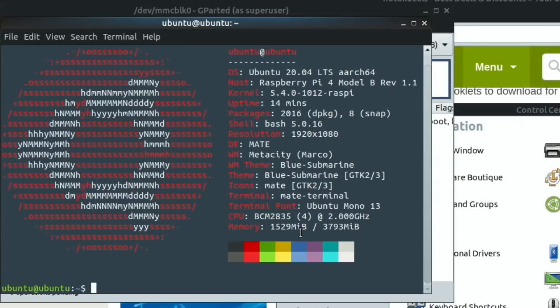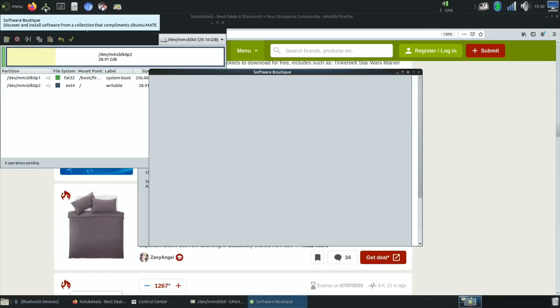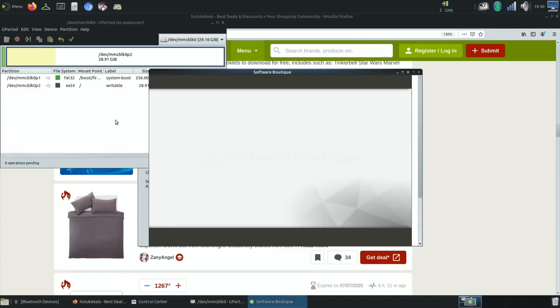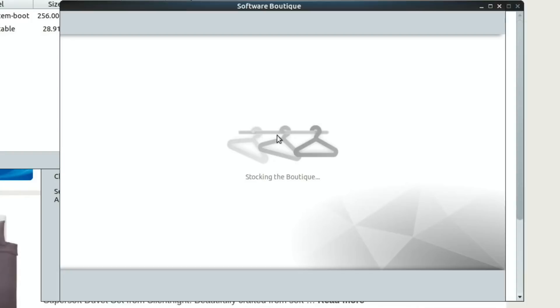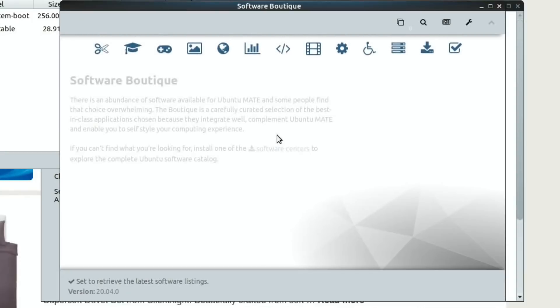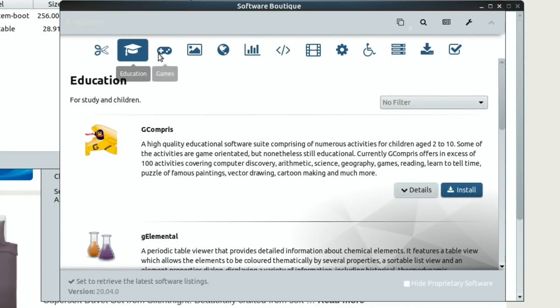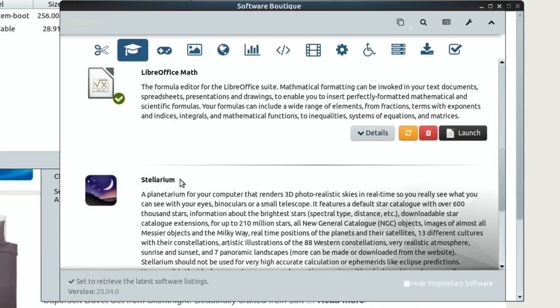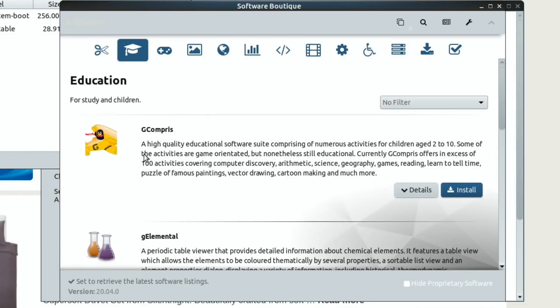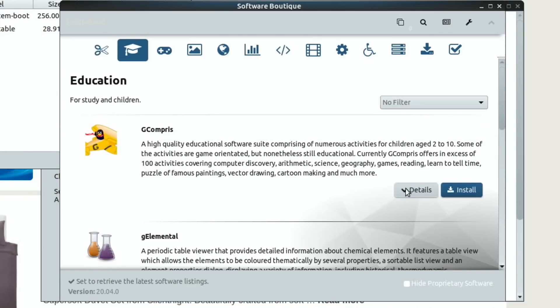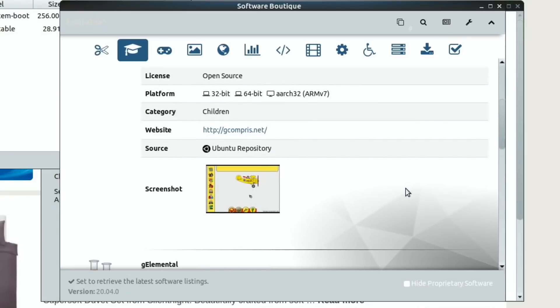The software manager it comes up with is this Software Boutique, which is fine. It doesn't have an awful lot of software in there, but it is searchable and it's got icons which is quite nice. If you click on something for details, you can see that it tells you it's going to be compatible with ARM, which is what the Pi uses.